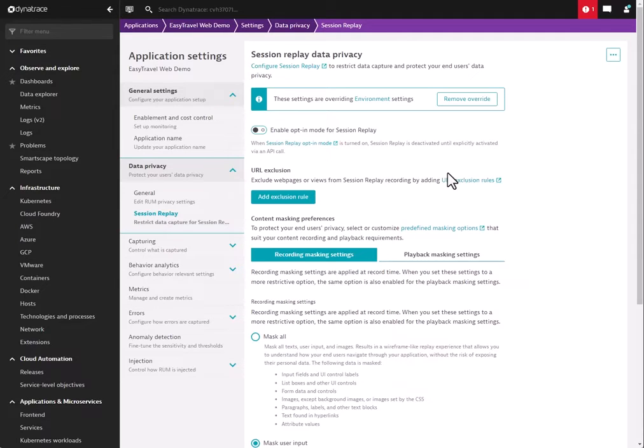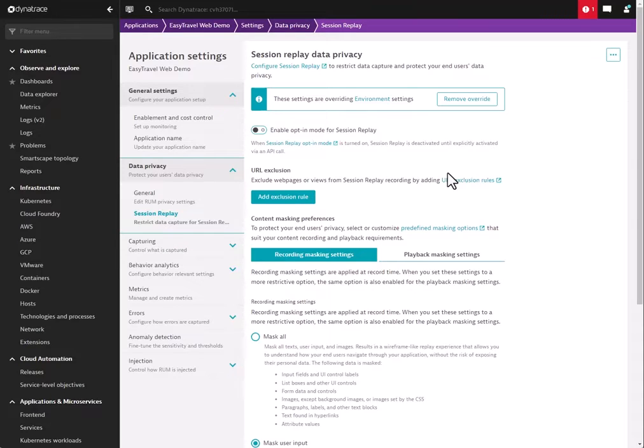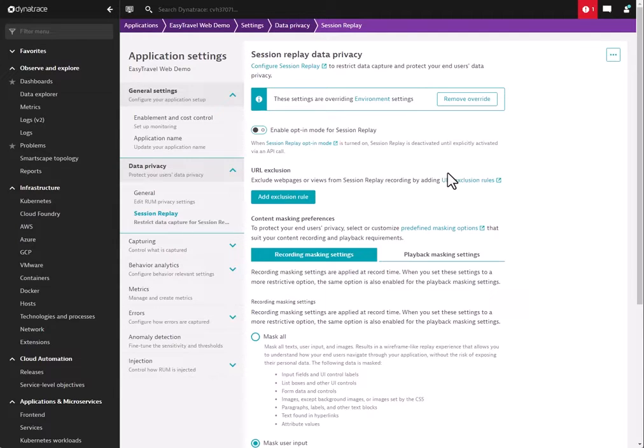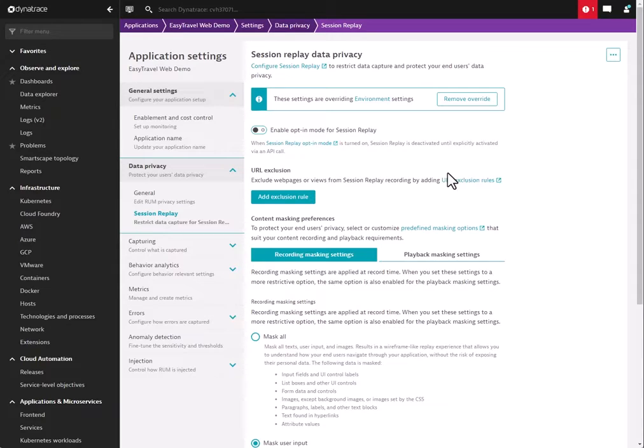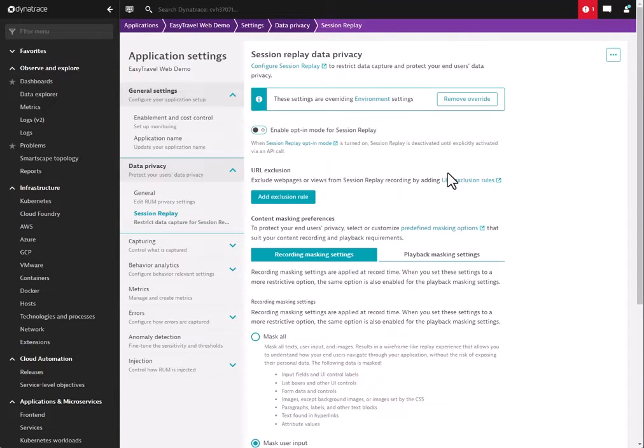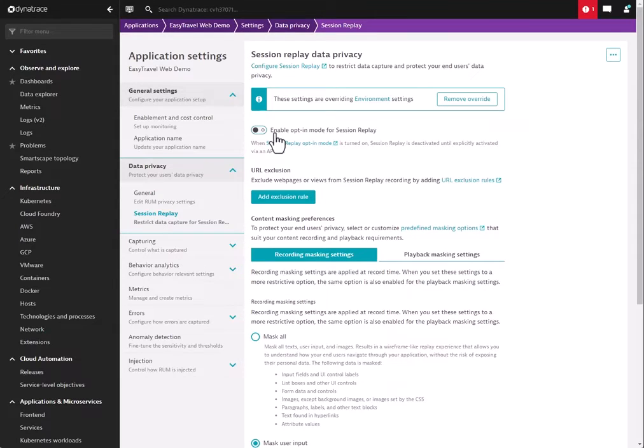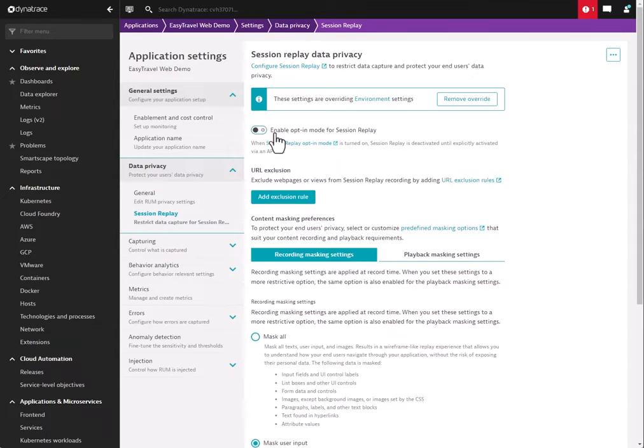Now, the first control we see is the opt-in mode. When this option is disabled, every single page that runs on will have Session Replay captured. If it's enabled, users will not have Session Replay captured until an API call is triggered. So if you have a button saying accept that fires the API call, Session Replay would become active. It's important to note that the Session Replay agent itself will not become active when this option is enabled until it receives the API call. So you don't have to worry about inadvertently recording people without permission. If you're using this mode, the API must be fired to start the Session Replay.